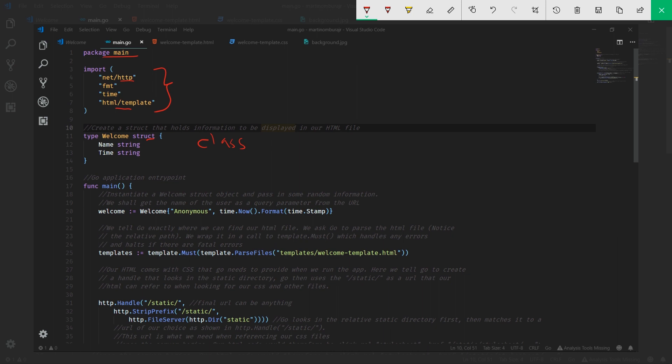Within our main function, this is our entry point. The same way in Java or C++, you have your main method - this is where every execution starts. We'll declare our variable called welcome, and welcome will be exactly the struct. The first argument is the name, which will say anonymous, and the second argument, time, will just be time.now, which outputs information about the current time on your local machine.